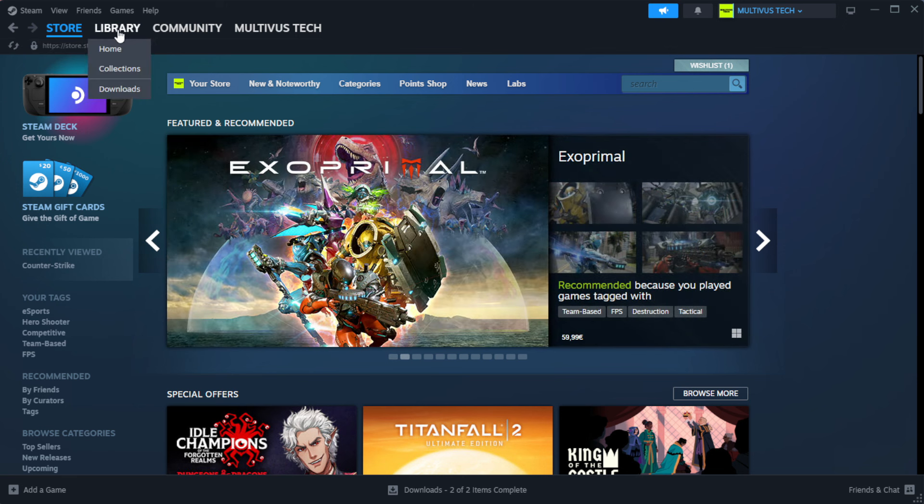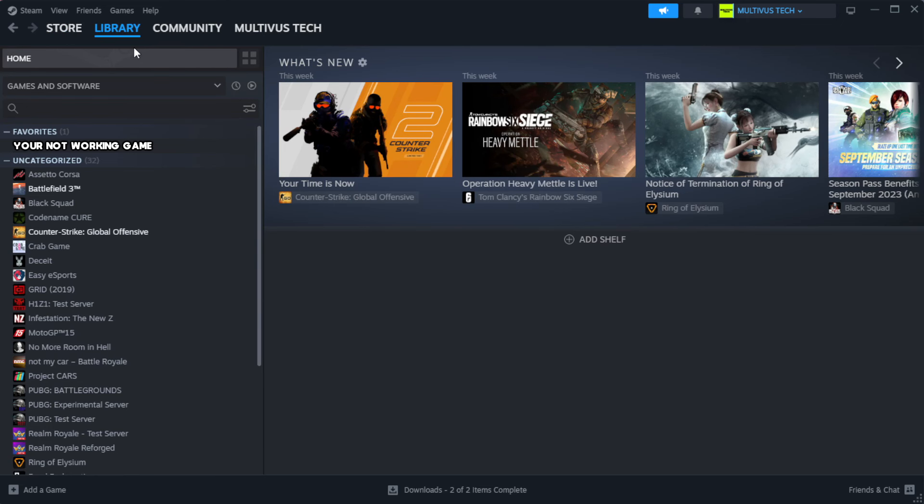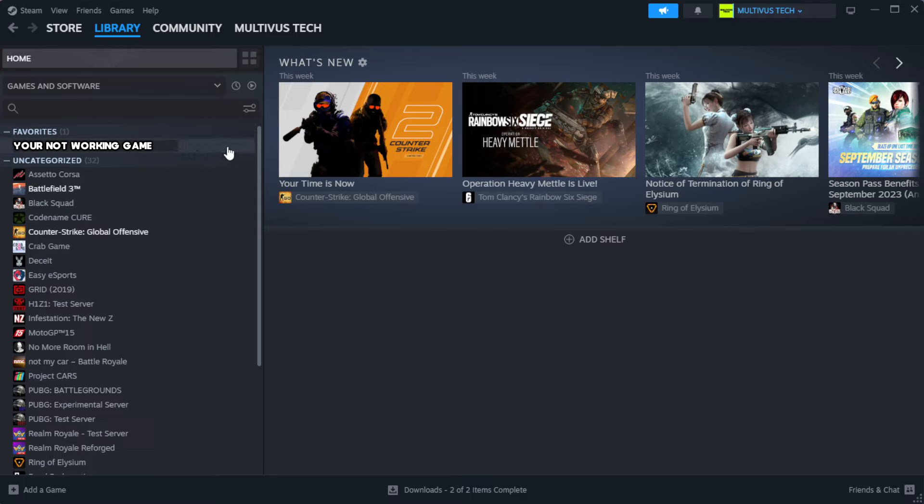Go to the library. Right-click your not working game and click properties.